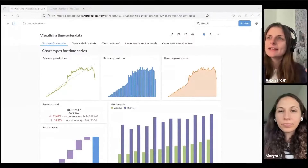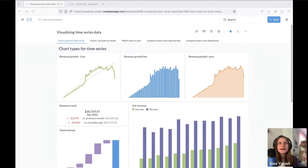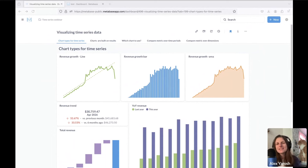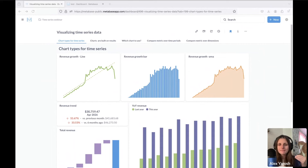In today's webinar, I'm going to first walk you through building some basic time series, and I'm going to tell you the principles of thinking about building a chart — in particular a time series chart — but charts in Metabase in general. Then we'll go through some best practices of representing time series data in a variety of forms.